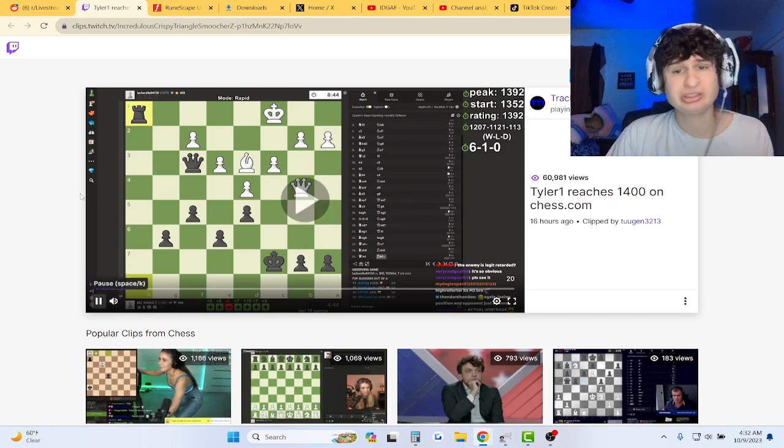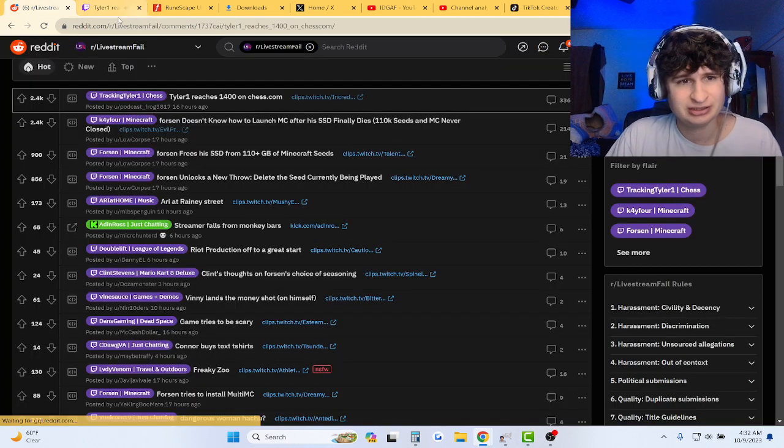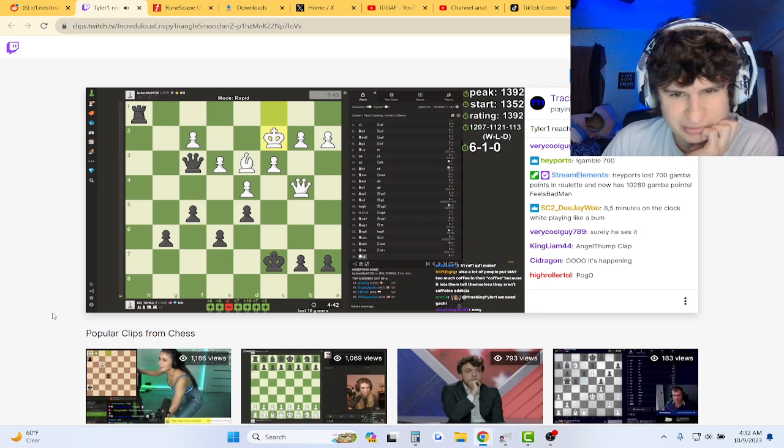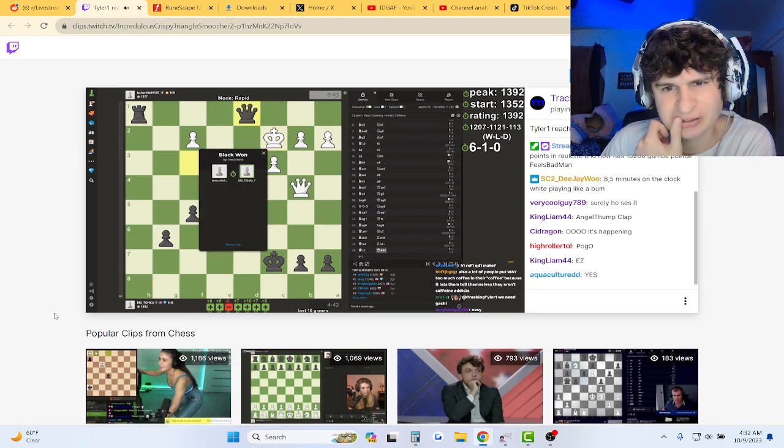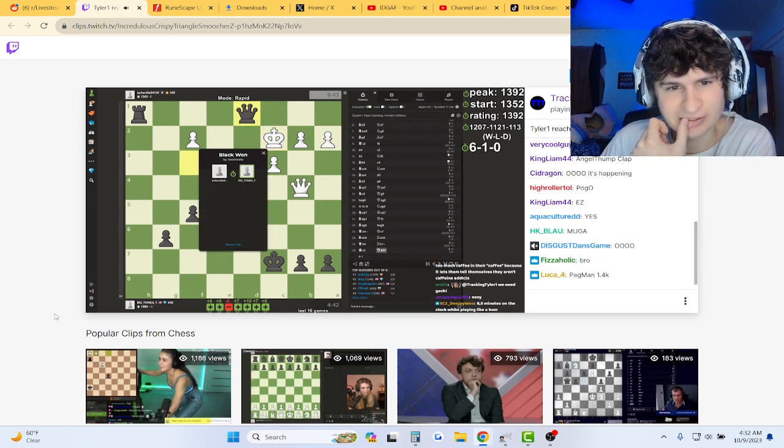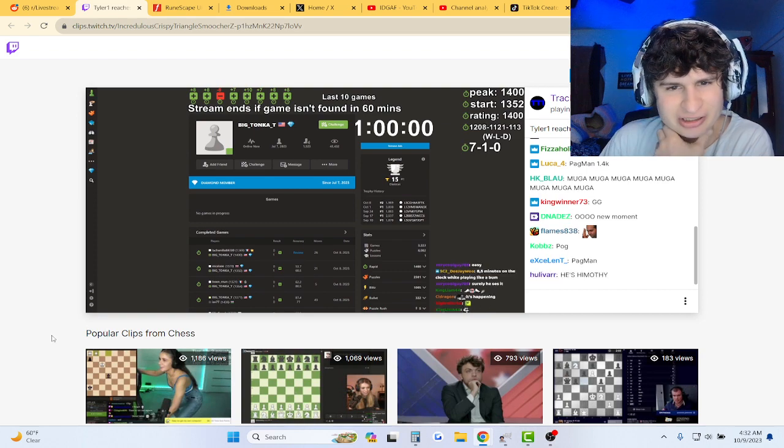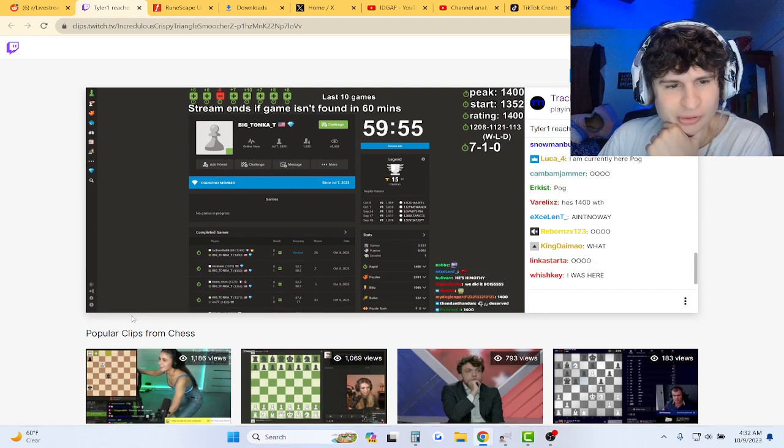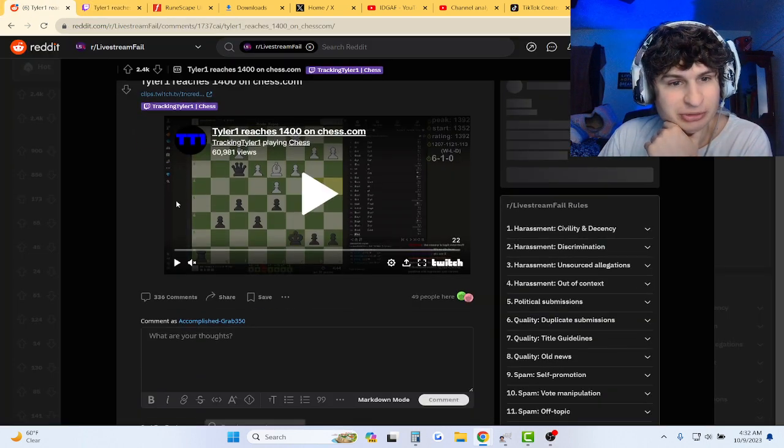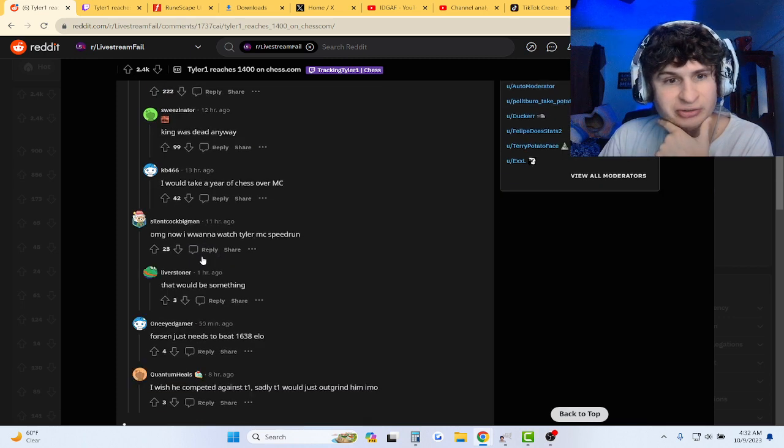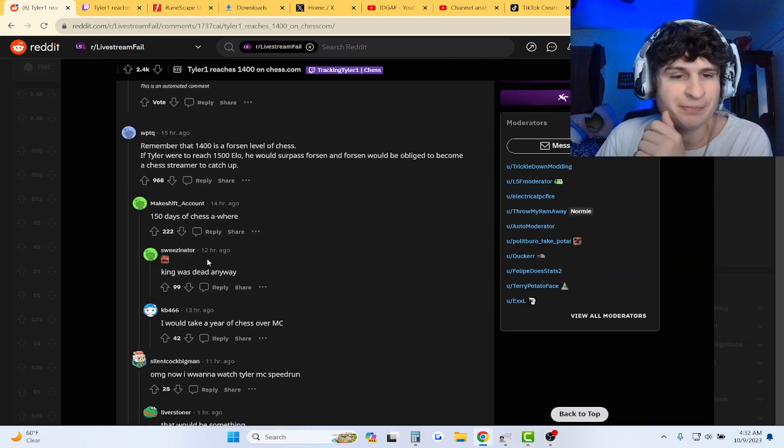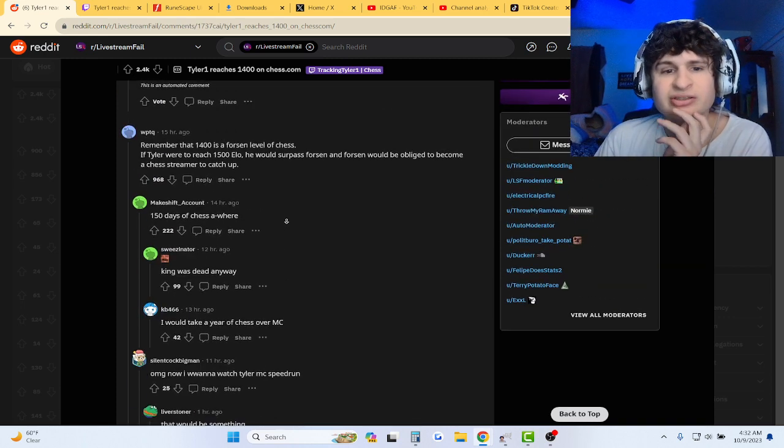This guy's making plays, bro. Six and one, big talk. Let's see. He's too good to play on stream, bro. Playing on stream is a different vibe. Remember, 1400 is a forcing level of chess.